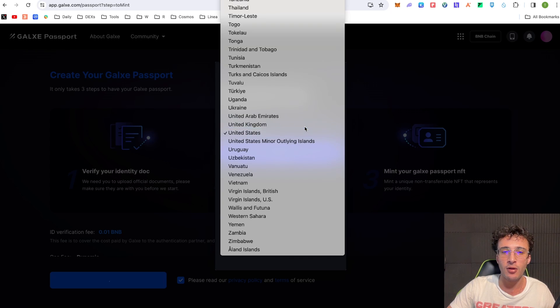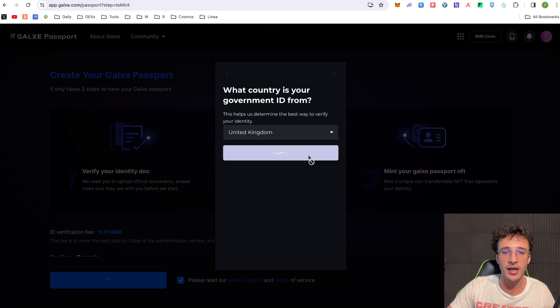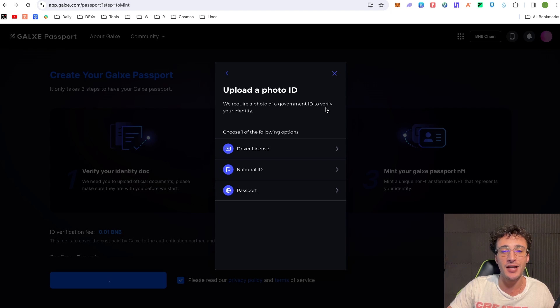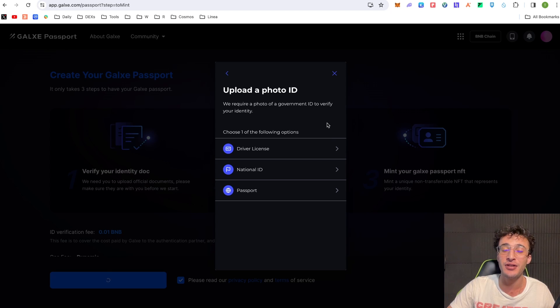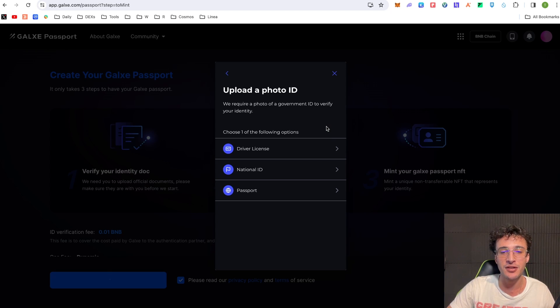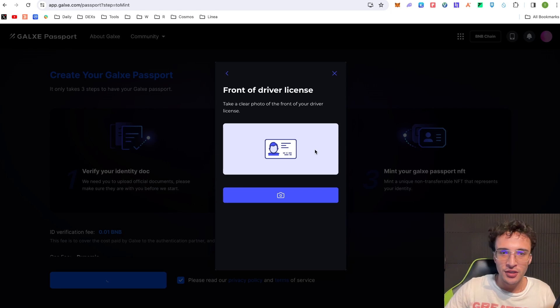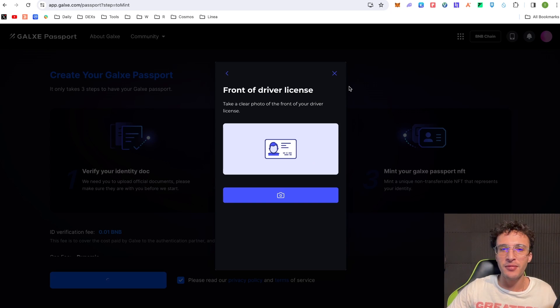Now it asks you what country you're from. I'm from the UK. You select. Choose one of the following options. The driver's license, national ID or passport. Guys okay so you need real proper documentation in order to continue. Let's just say I did a driver's license. You would do this and then you would carry on. However my friends I'm not going to do this.